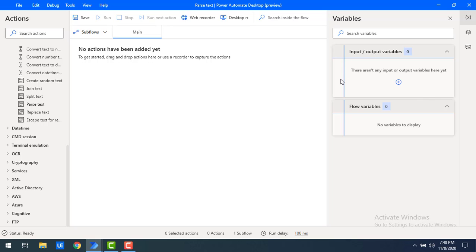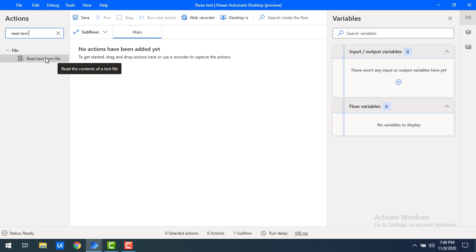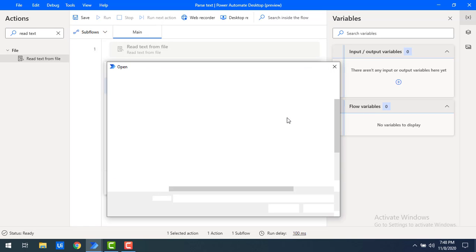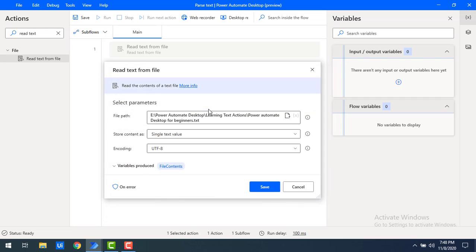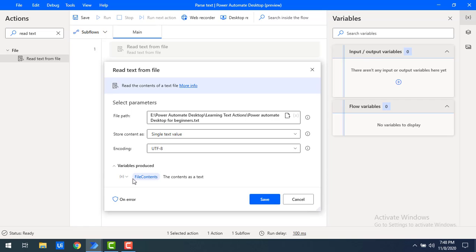First of all, to read the text from the text file, I will use the 'Read Text from File' action. Let me drag and drop this onto the workspace. I will give the file path where I have that file. In my 'Learning Test Actions' folder I have 'Power Automate Desktop' — let me select that. I will store the content as a single text value and name the output variable 'PowerTextFile'. Let me click on Save.